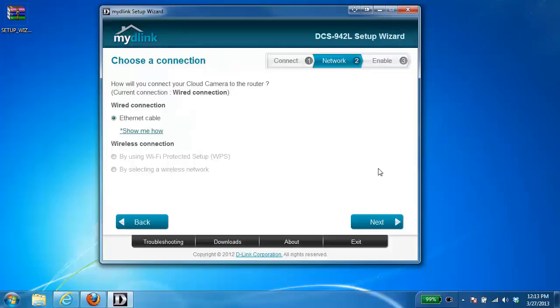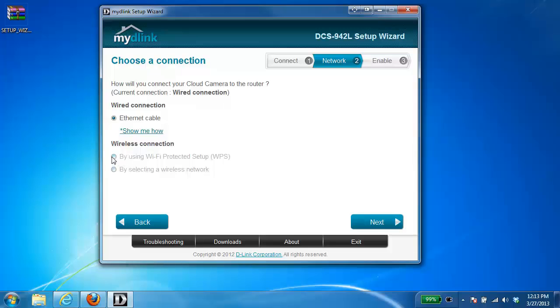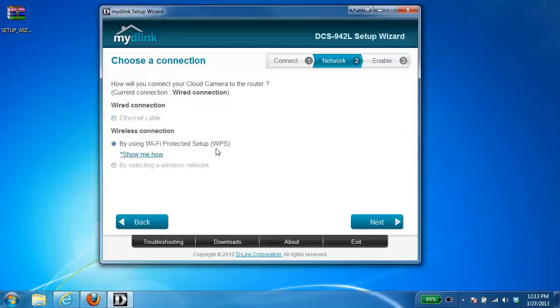The next step now is to choose the type of connection that you want to use, whether you want to have the camera wired or wireless. By default, it's going to default to Ethernet cable, which is your wired connection. However, if you want to go wireless, there's two different options to do this. By using WPS or Wi-Fi Protected Setup.